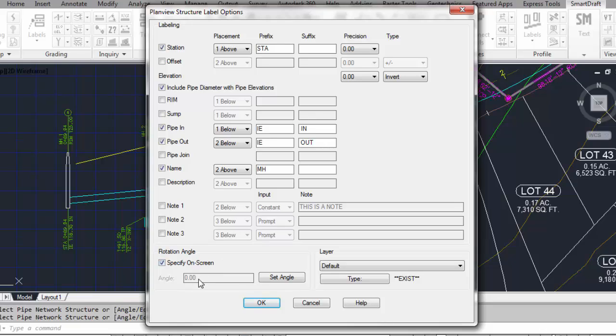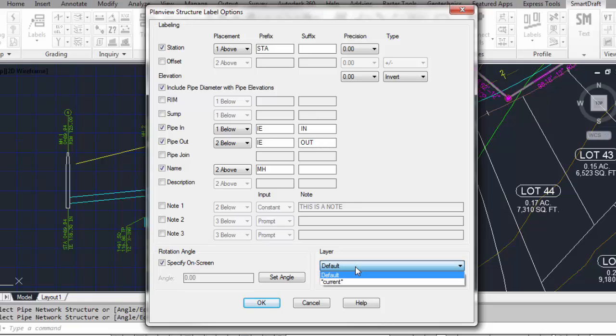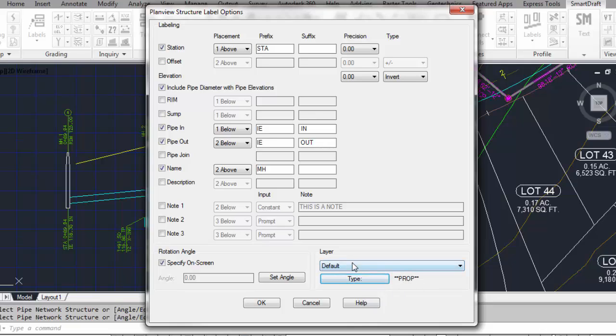You can specify a rotation fixed angle, or you can specify that angle on the screen. And when you place the label, you use the default layers out of the layer database, or it can go on the current layer. And then what type of layer out of layer database. The proposed layer, the existing layer, or the demolition layer. Let's use proposed in this particular case.